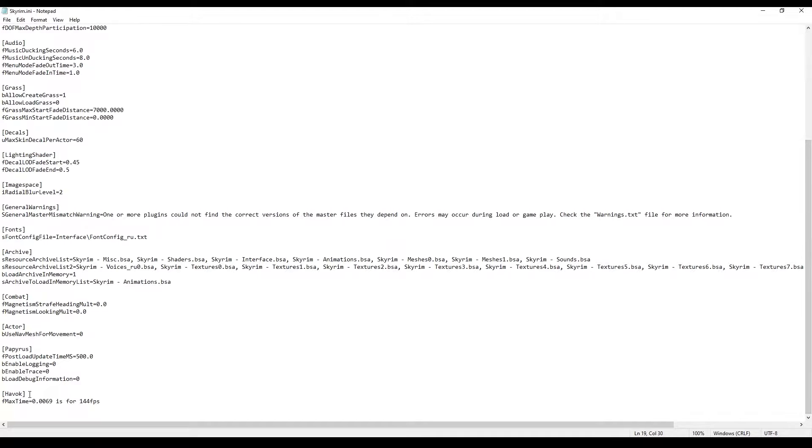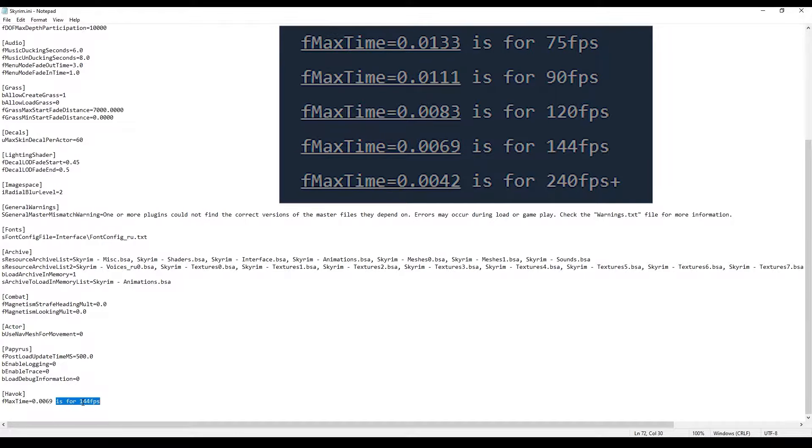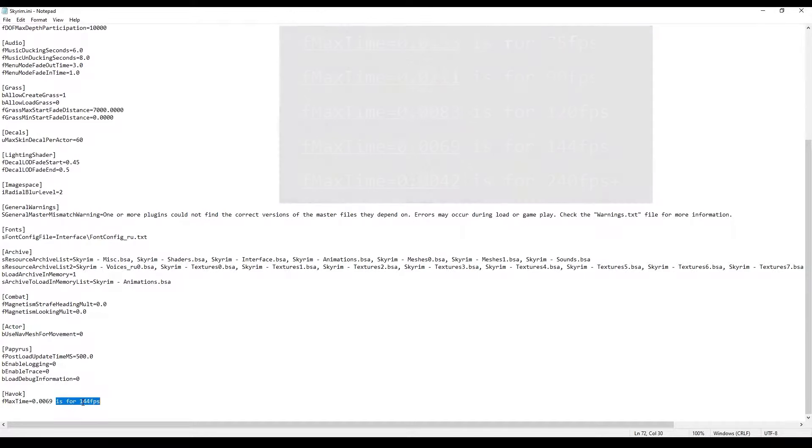In the very end of the document create a new setting like this and paste the command according to your monitor characteristics. I have a 144 Hz monitor so I am using this command. Look at the description and choose your variant. Save it and close.